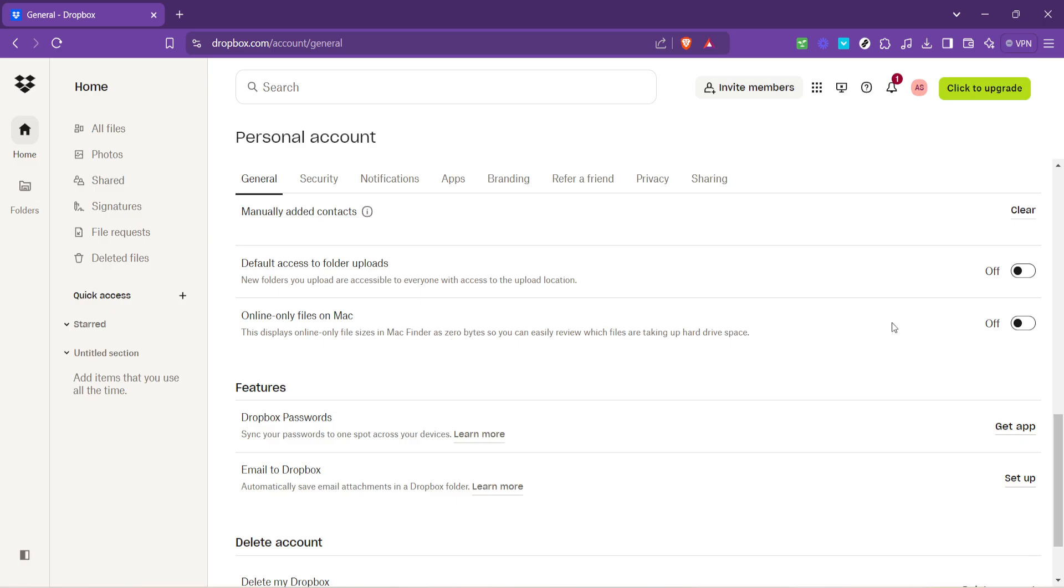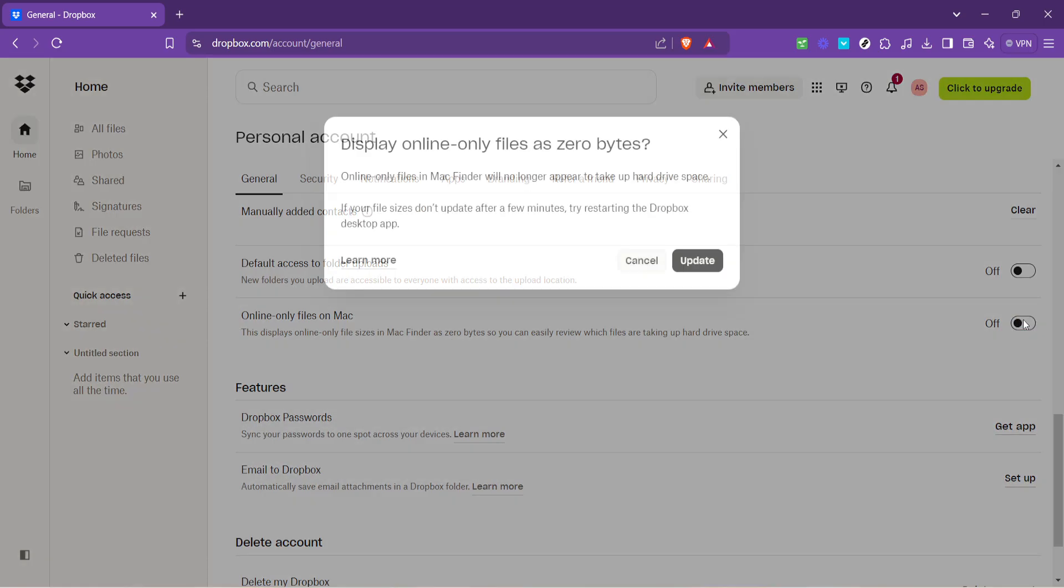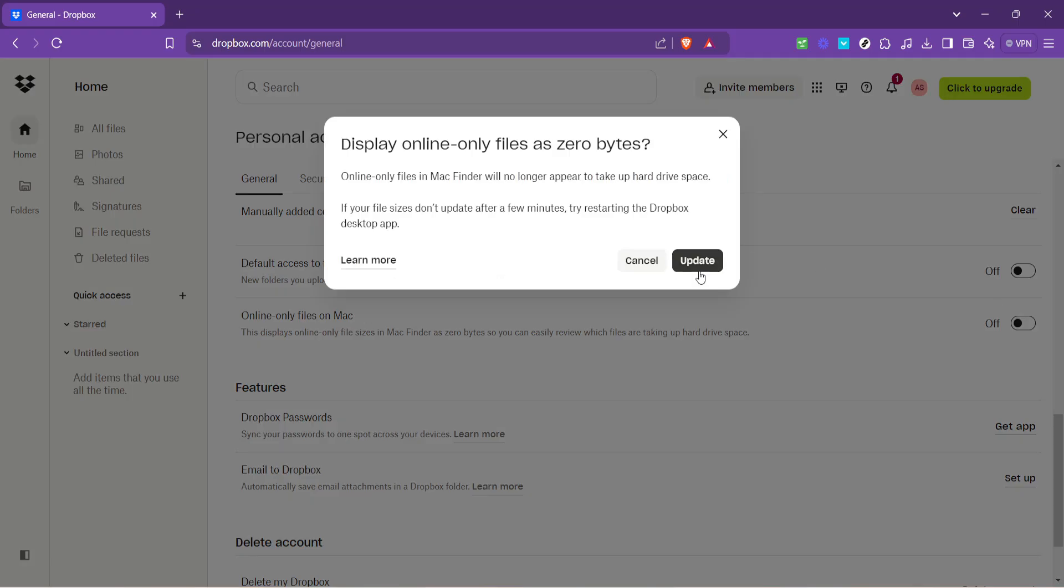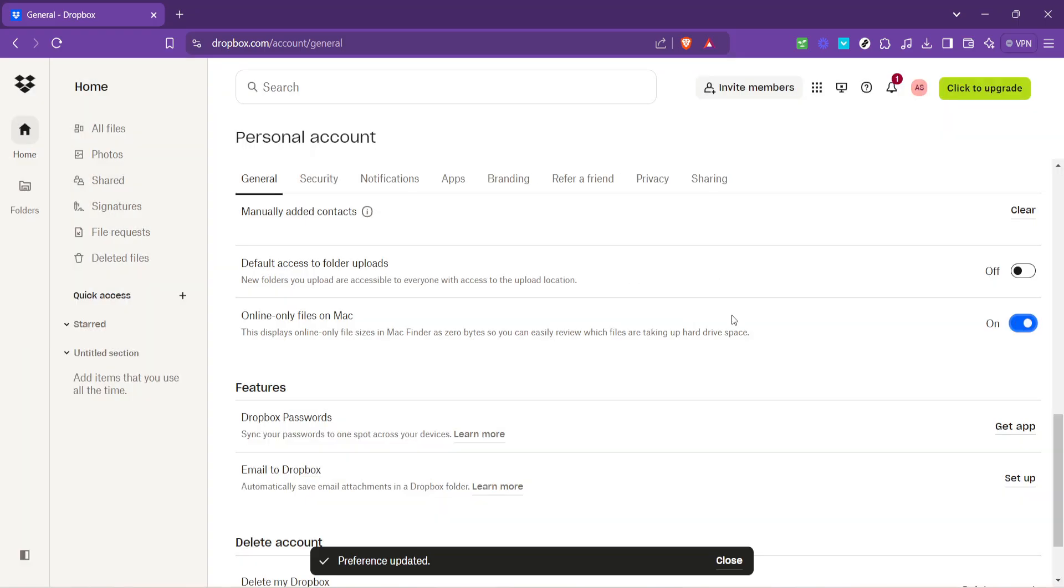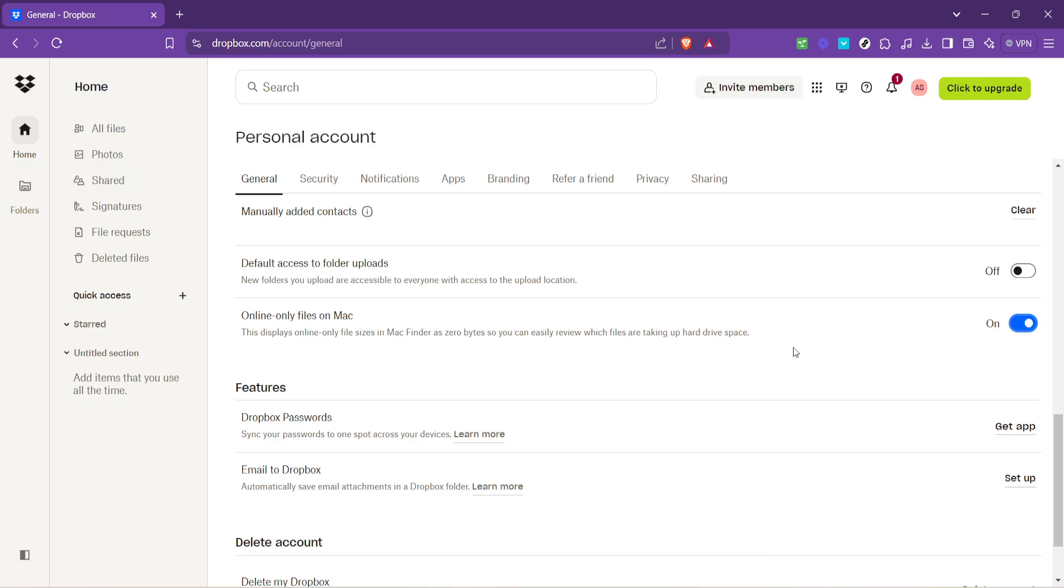Finally, click on Update to confirm your settings. This last step ensures that your changes are saved and that selected files will now be online only. Not only does this free up space on your device, but it also means you can access these files from any device with internet access as long as you're logged into your Dropbox account.